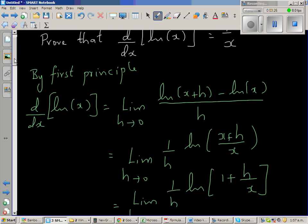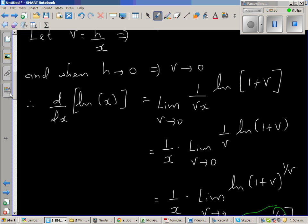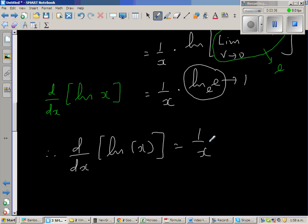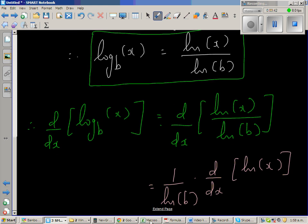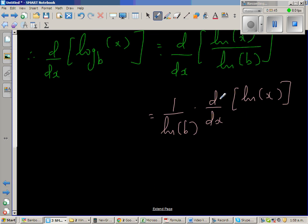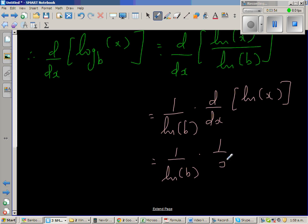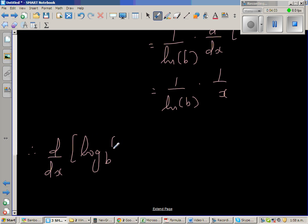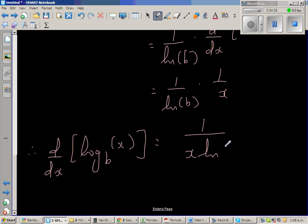You can watch that video on YouTube. We can now use that to say d/dx of natural log of x is 1 over x. So this is nothing but 1 over natural log of b times 1 over x. Therefore, d/dx of log base b of x is equal to 1 over x natural log of b.